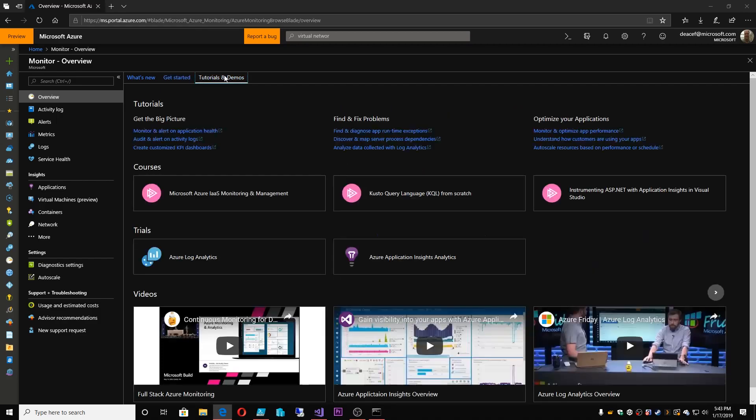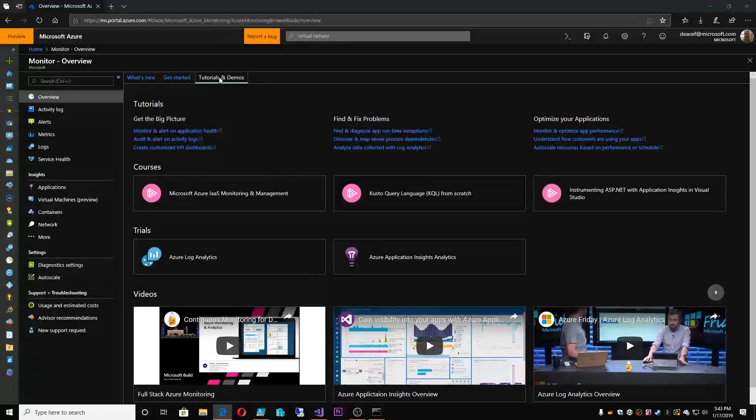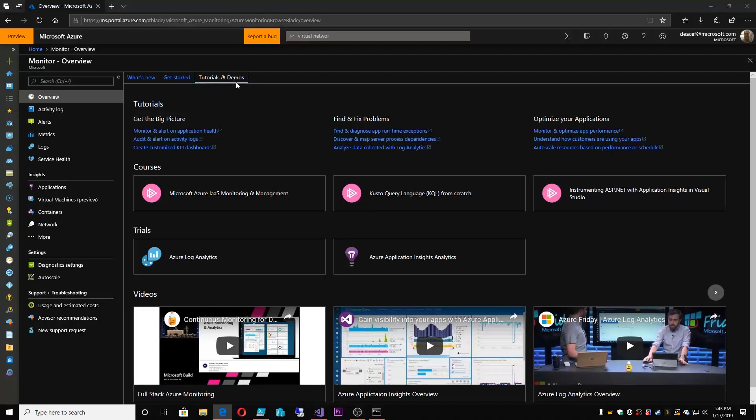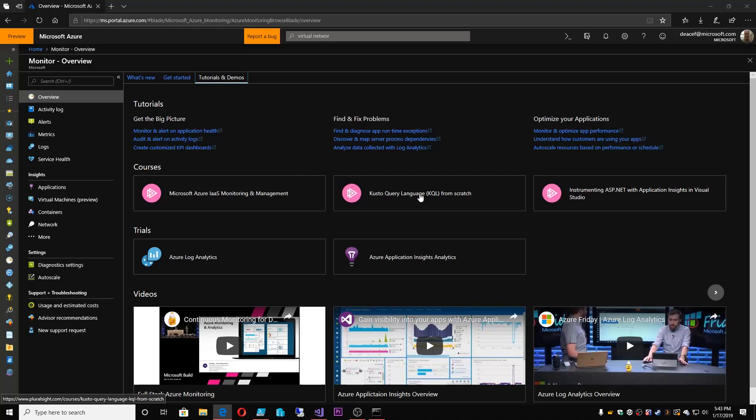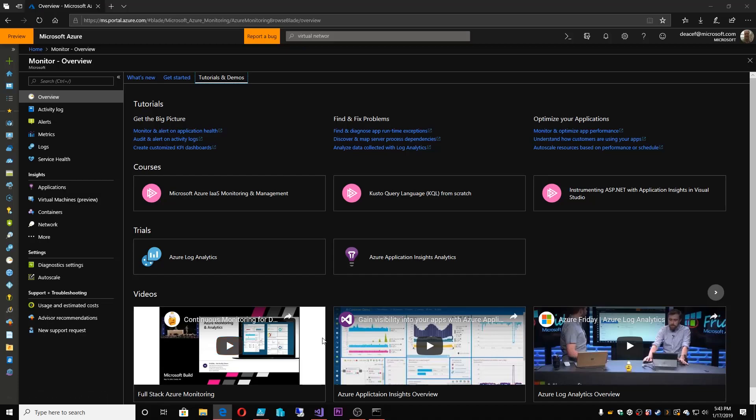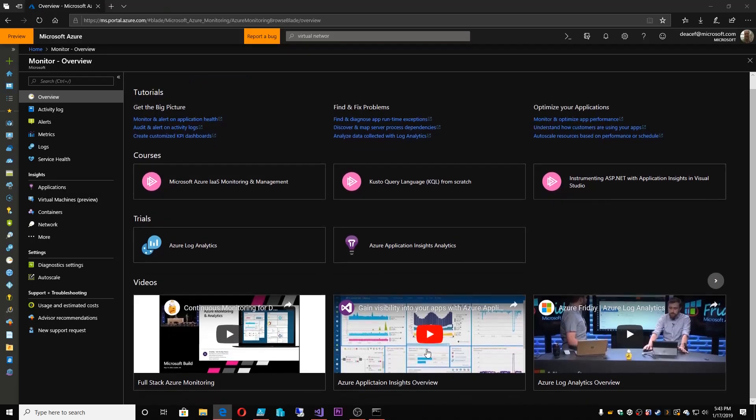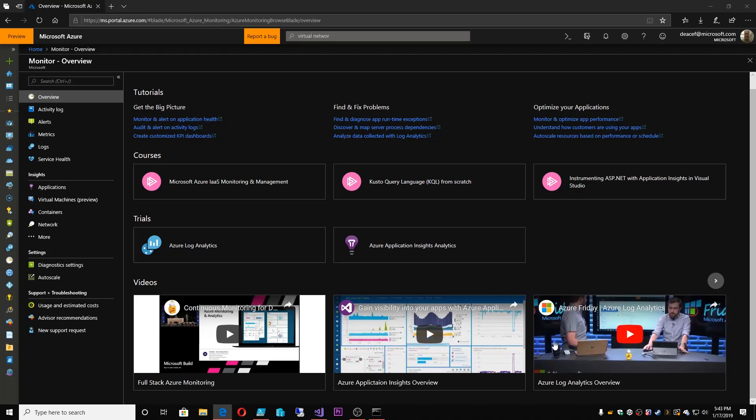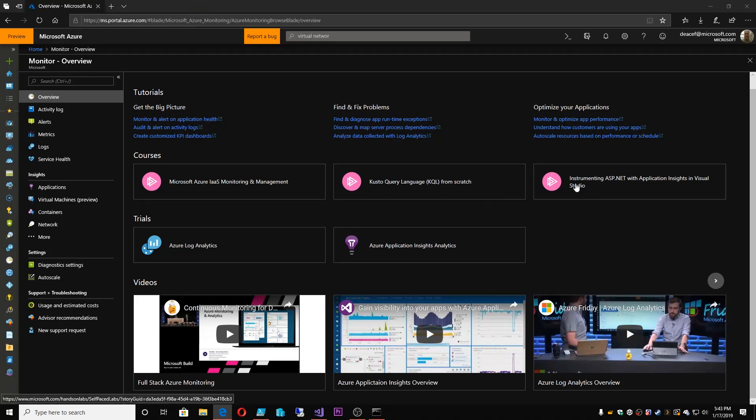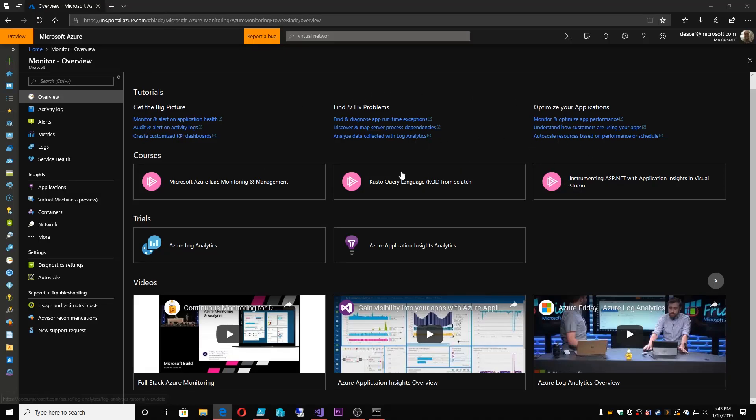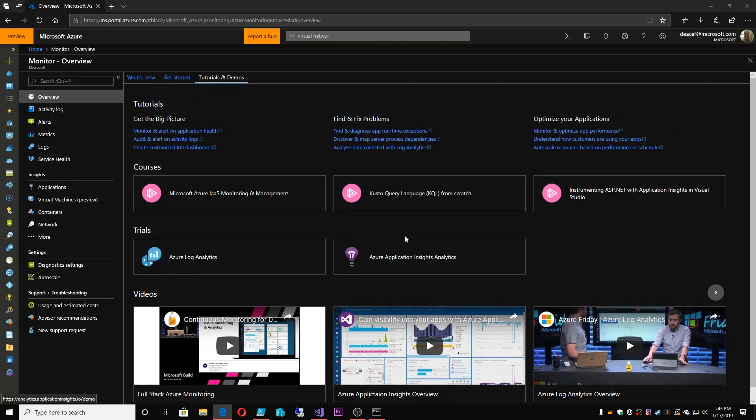Now, in the monitor space, you also have this tutorial and demo. So you can look at things around the Kusto query language, which we've seen some of that and we'll look at that again, as well as these other videos from places like Azure Friday or Channel 9 or Visual Studio YouTube channel, where you can do different things with the monitor or log analytics and those things, as well as free courses from other places like Pluralsight.